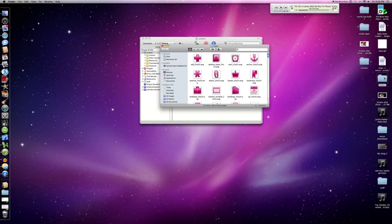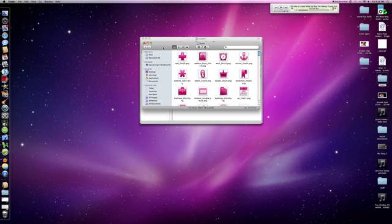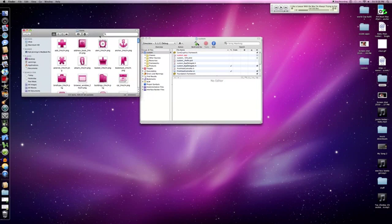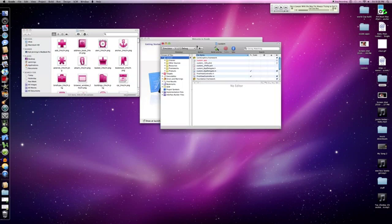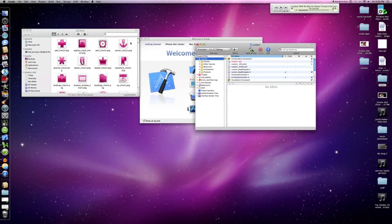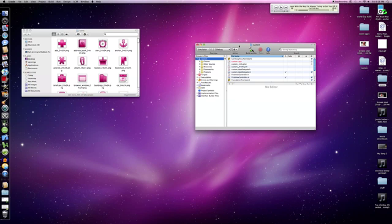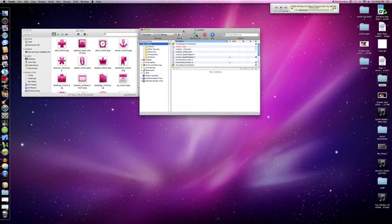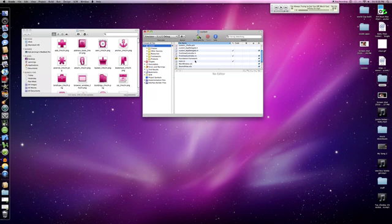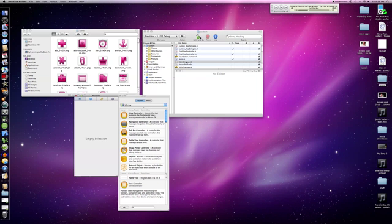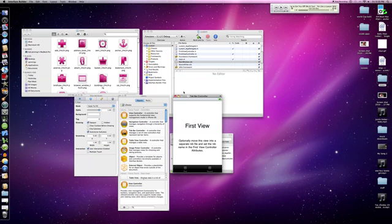Put this to the side. What you're going to do is open your main window, which will open Interface Builder.